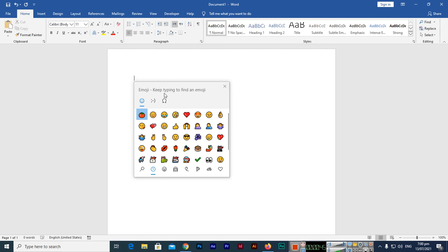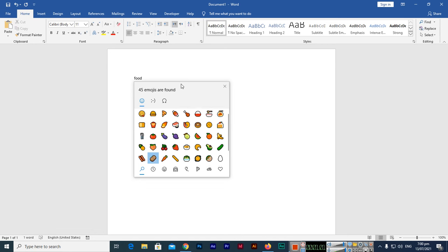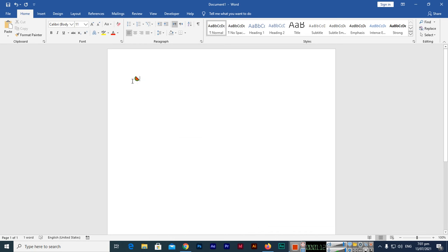The emoji window says keep typing to find an emoji. So you can type, for instance, if you want to add food emojis, you can find like food, arrows. You can use down, right, left, up, any emoji you want to use like this one. Press enter and you can see it will be inserted in your document.